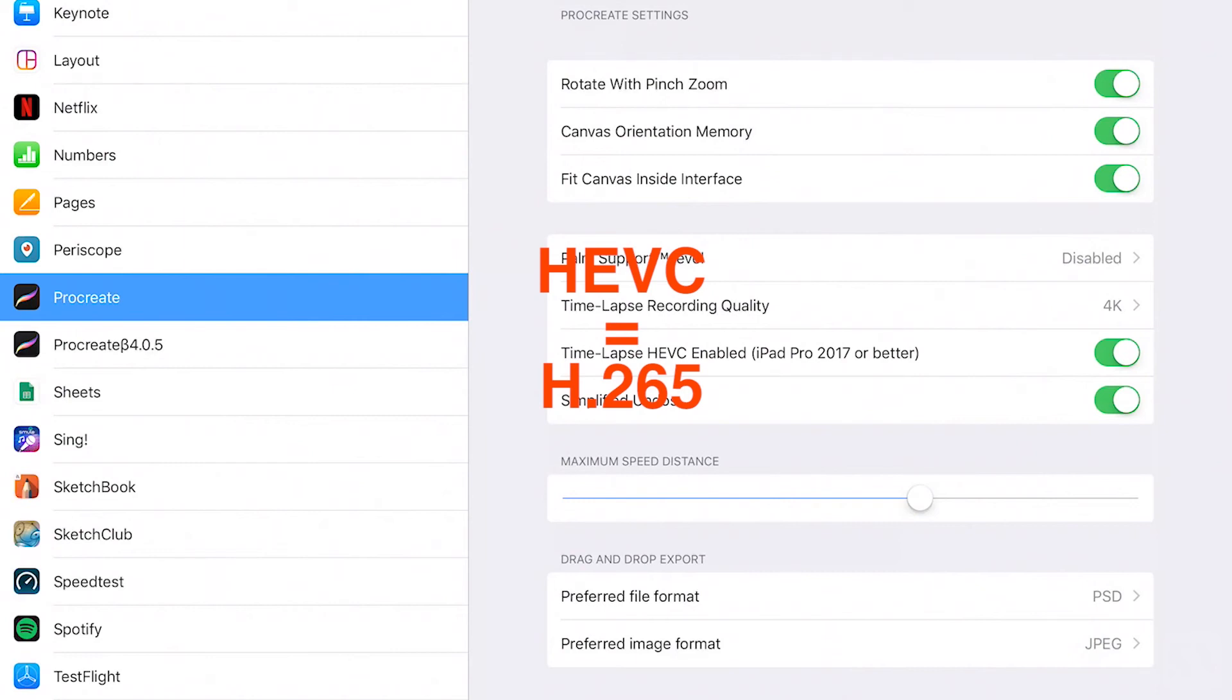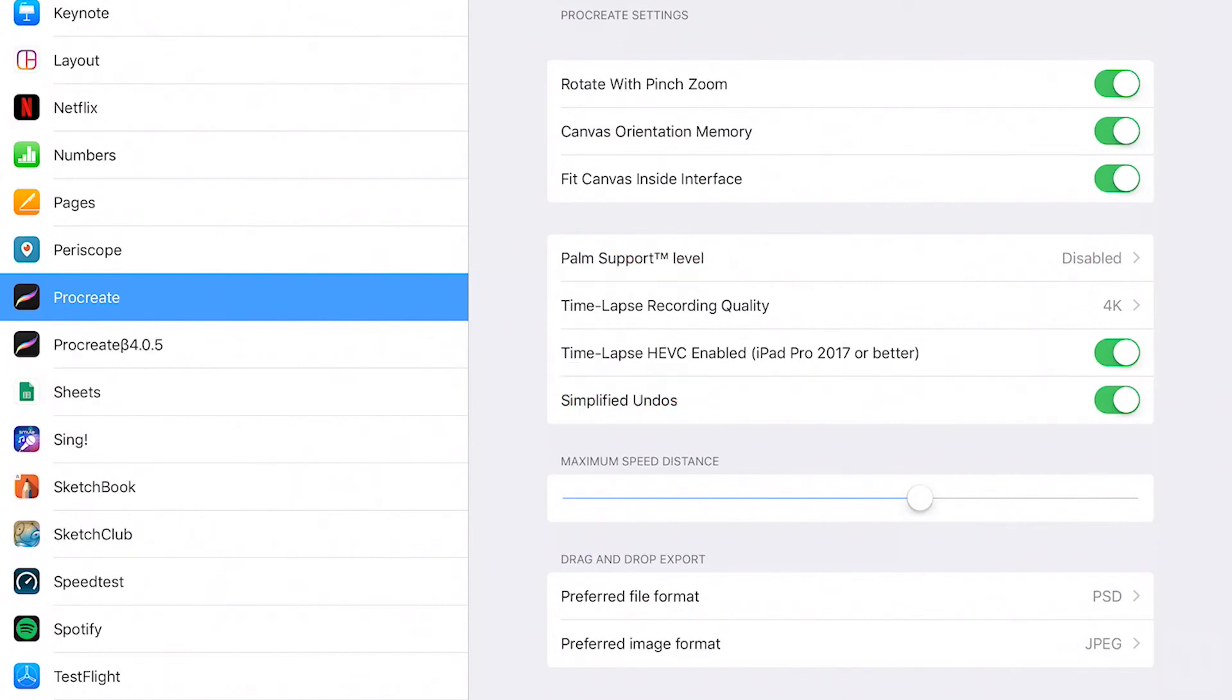HEVC is also known as the codec H.265 and can export 4K video with up to 50% size reduction while maintaining the quality. You can save the video file to photos on your iPad or save it to your Mac computer which runs macOS High Sierra.